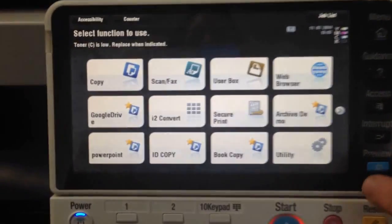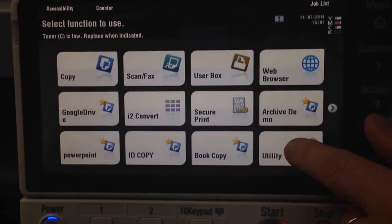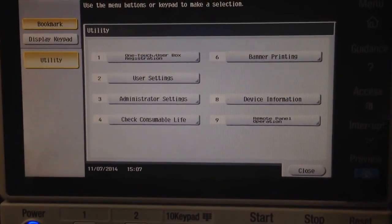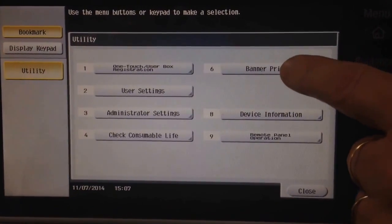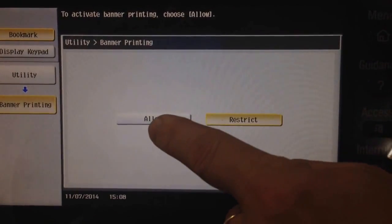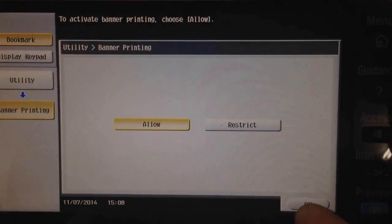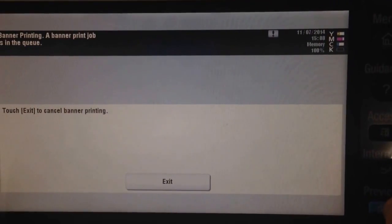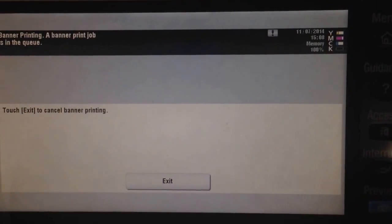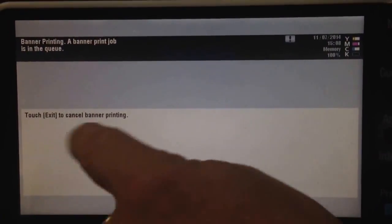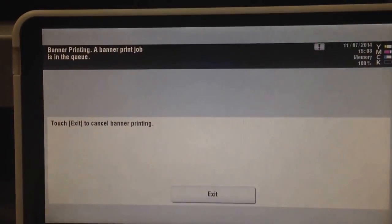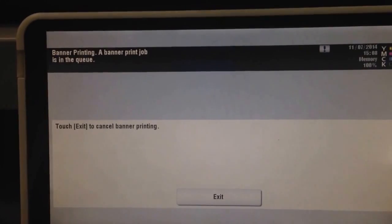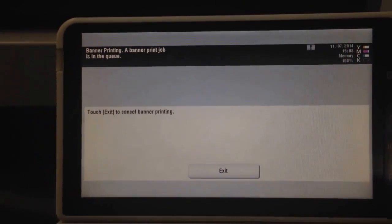If you come a bit closer, the first thing we need to do is go on the utility screen. We've got number six there, banner printing. I'm going to press that one and select allow and OK. That basically puts the printer into banner printing mode. The message is there now that it's awaiting the banner print job to come through. We're now ready to start preparing the banner.